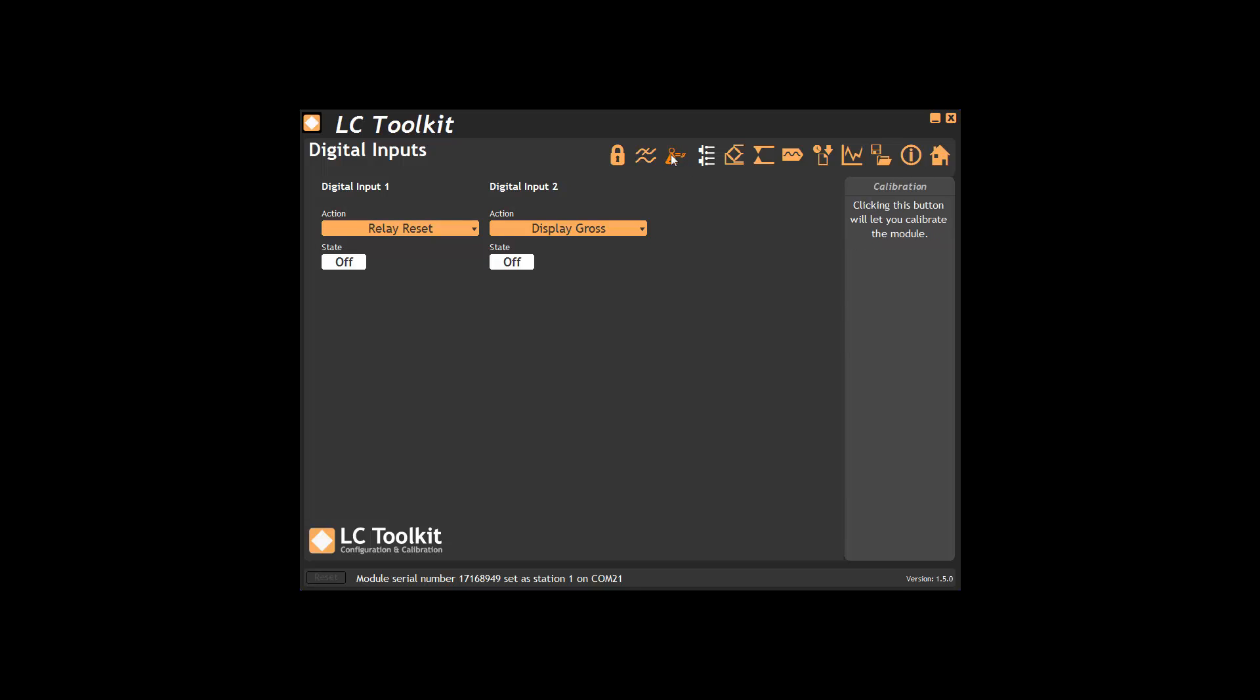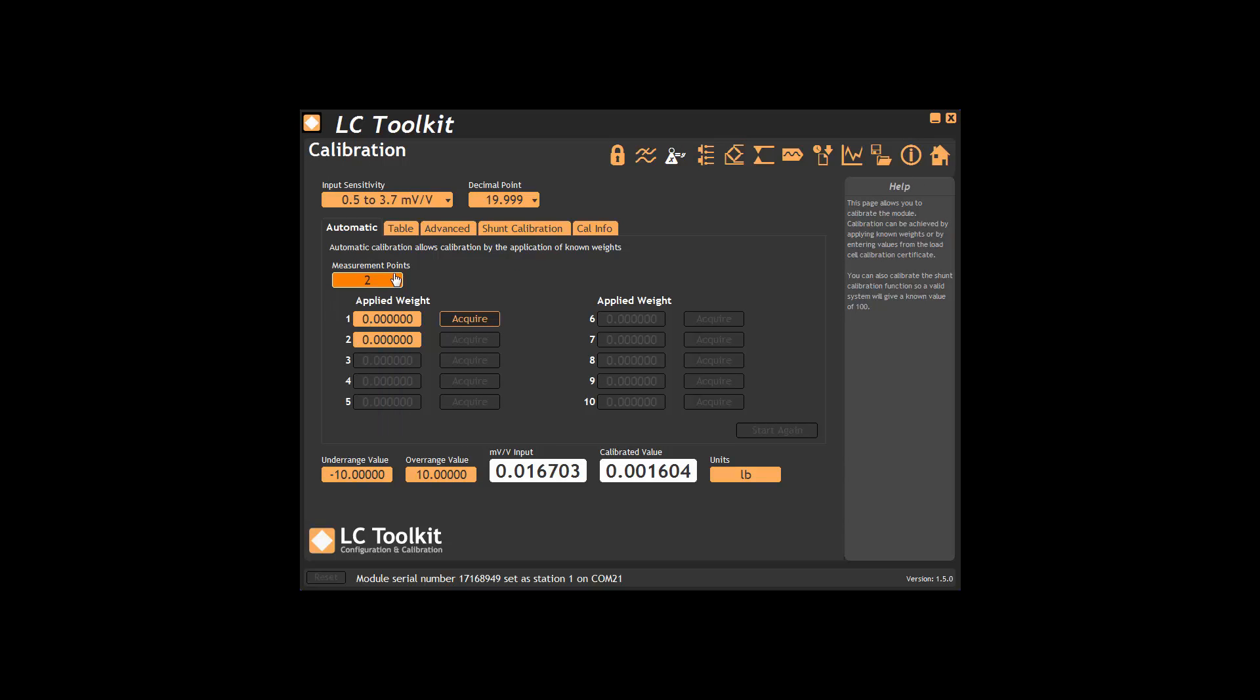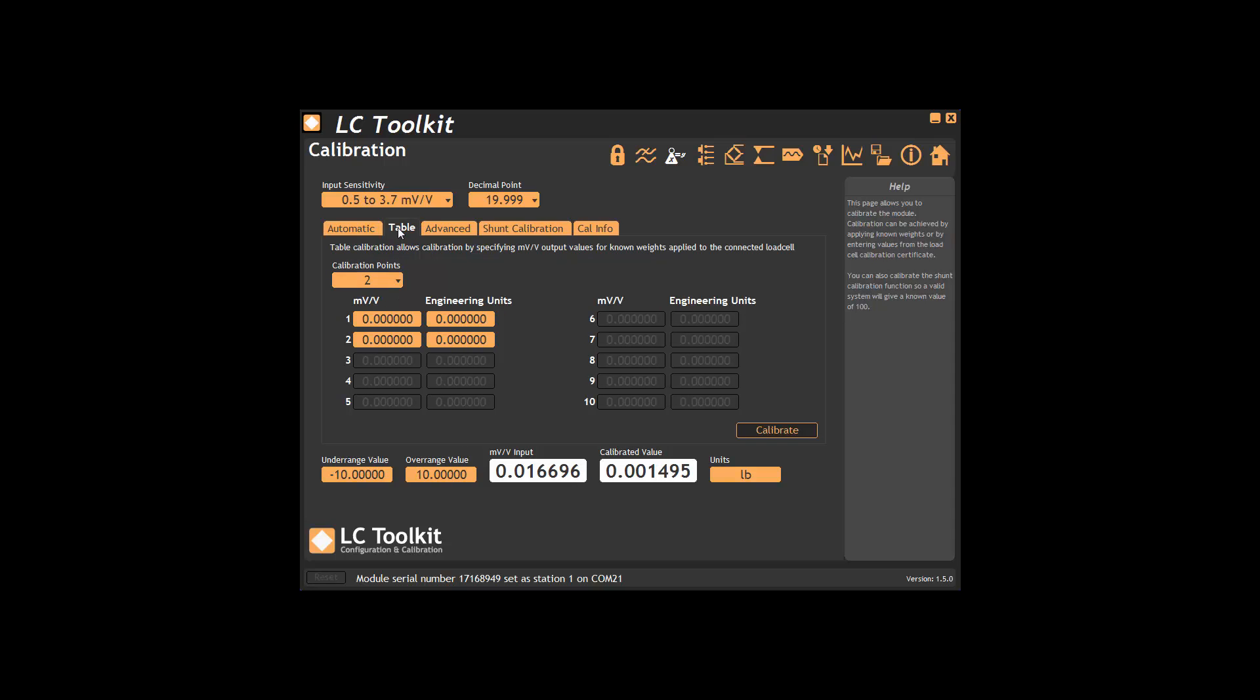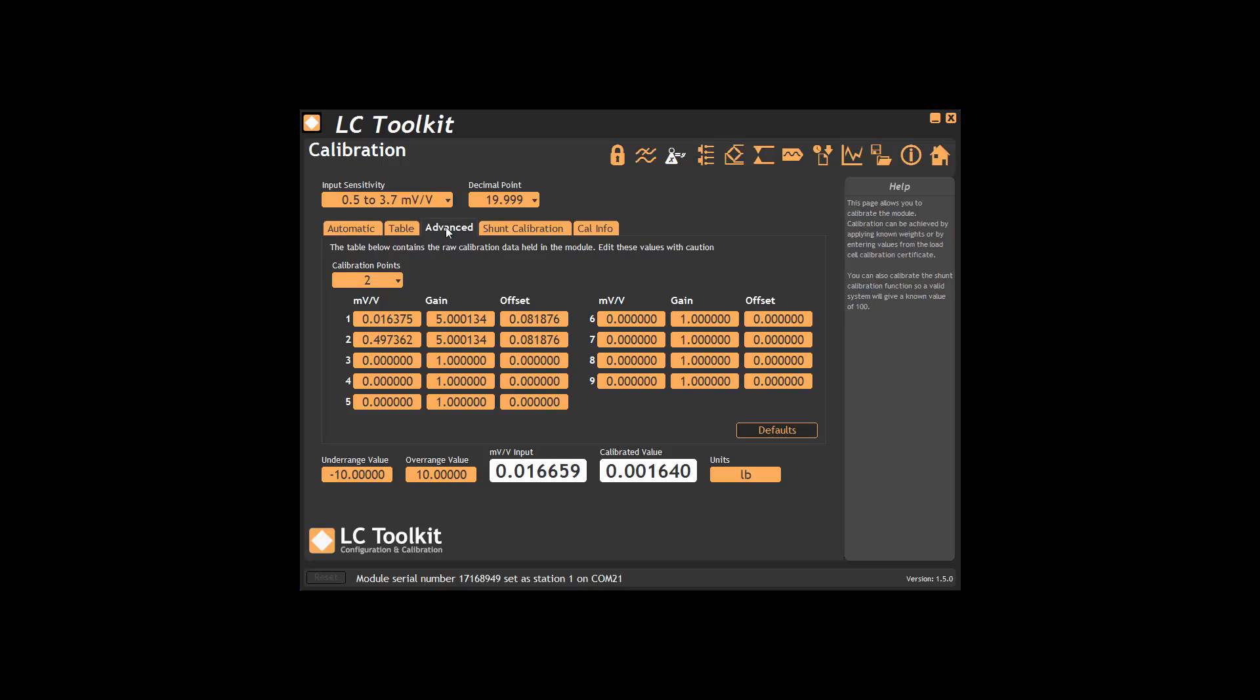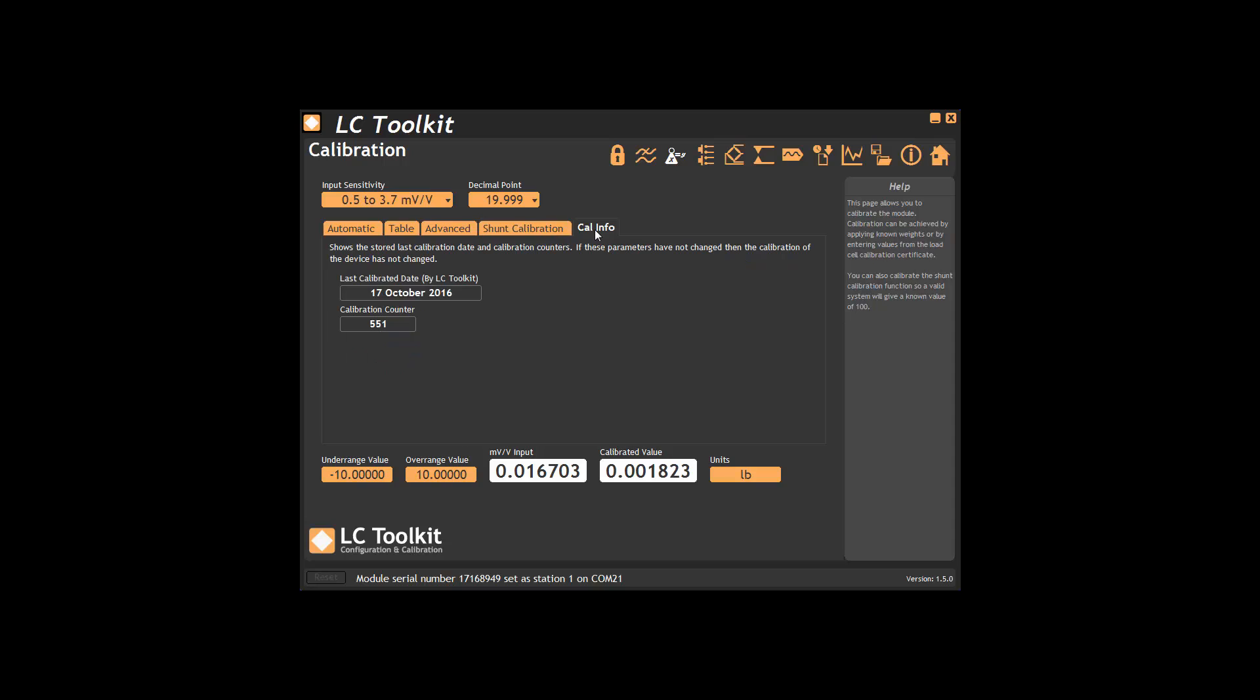The calibration page allows input sensitivity selection and up to 10 point live calibration. Here we have up to 10 point table calibration and the advanced page allowing editing of the individual gains and offsets if you desire. Here we can set up shunt calibration and this page shows calibration information.